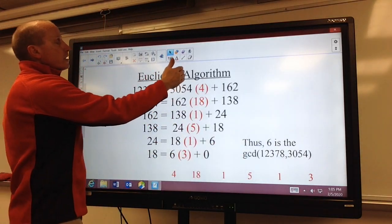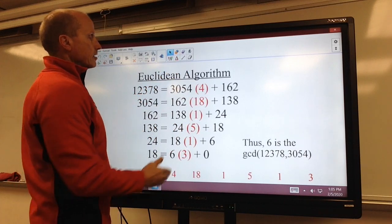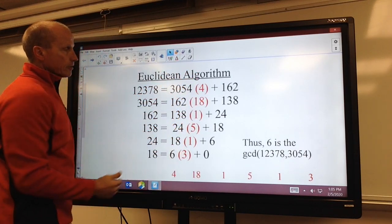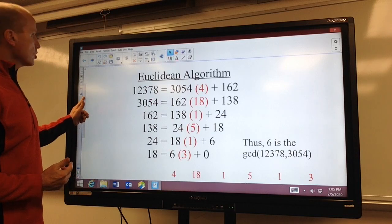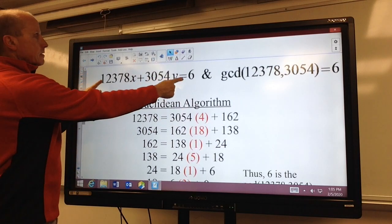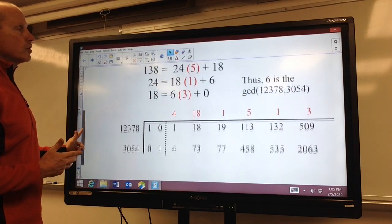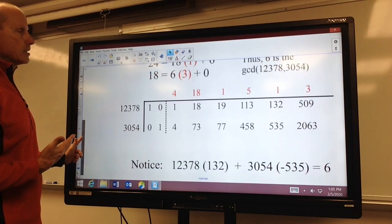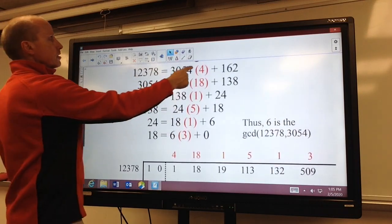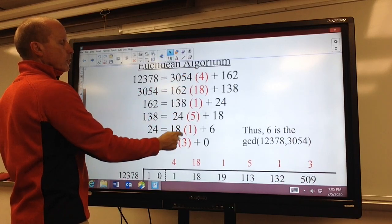We go through the Euclidean algorithm not only to find the greatest common divisor, but also we need these quotients. Because if we're going to solve a linear Diophantine equation in the most efficient way, we don't want to do all that back substitution. So notice our quotients here: 4, 18, 1, 5, 1, 3.